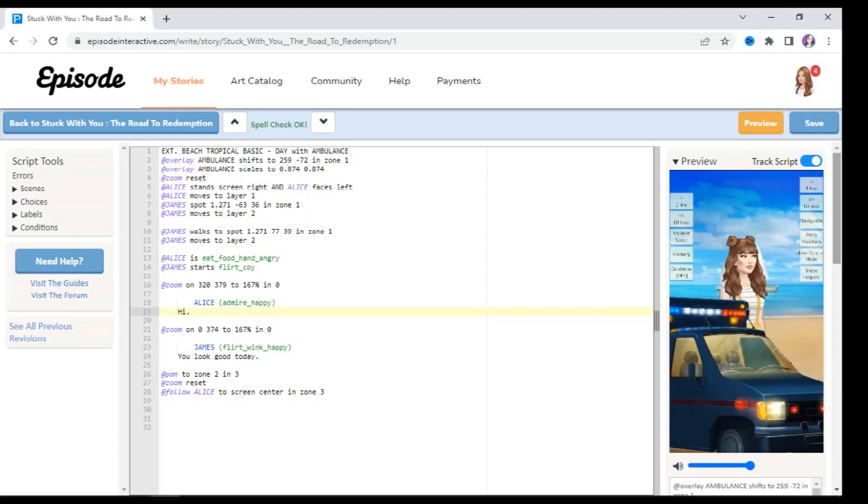Hello everyone, in this tutorial I'm going to be showing you how to use props and sounds in your Episode stories. So this is our code from the art catalog. If you haven't seen the tutorial, you can check it out on the Episode Interactives playlist on my channel.